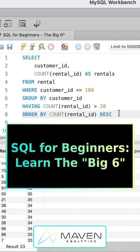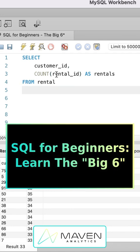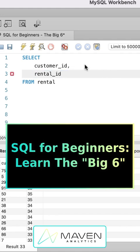It all starts with the select and from. So let's simplify this a little bit. Anytime you're learning the big six, always start here with select and from.